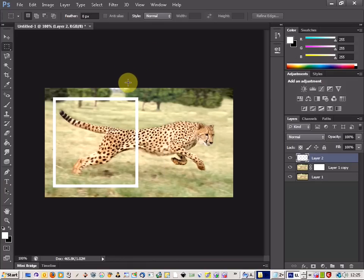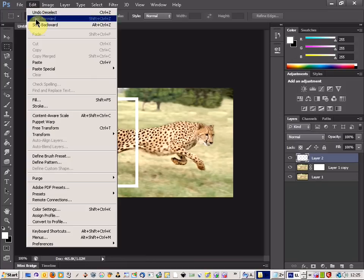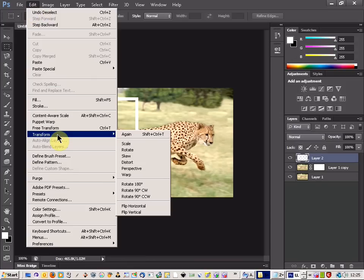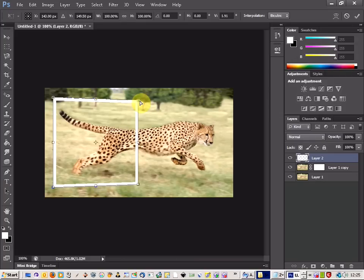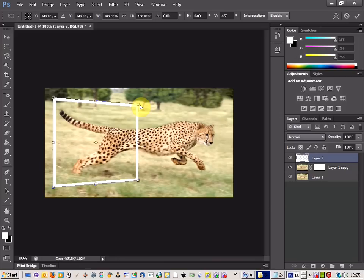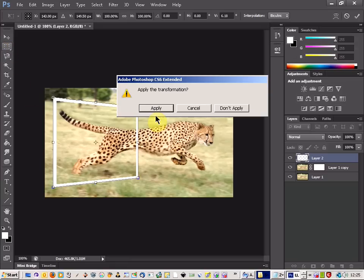And then what you're going to do is use the perspective tool. So we'll come up here, edit, transform and perspective. And you're just going to shrink on this edge here, just enough to give the illusion of the picture. So there we go. That looks fine there just now.